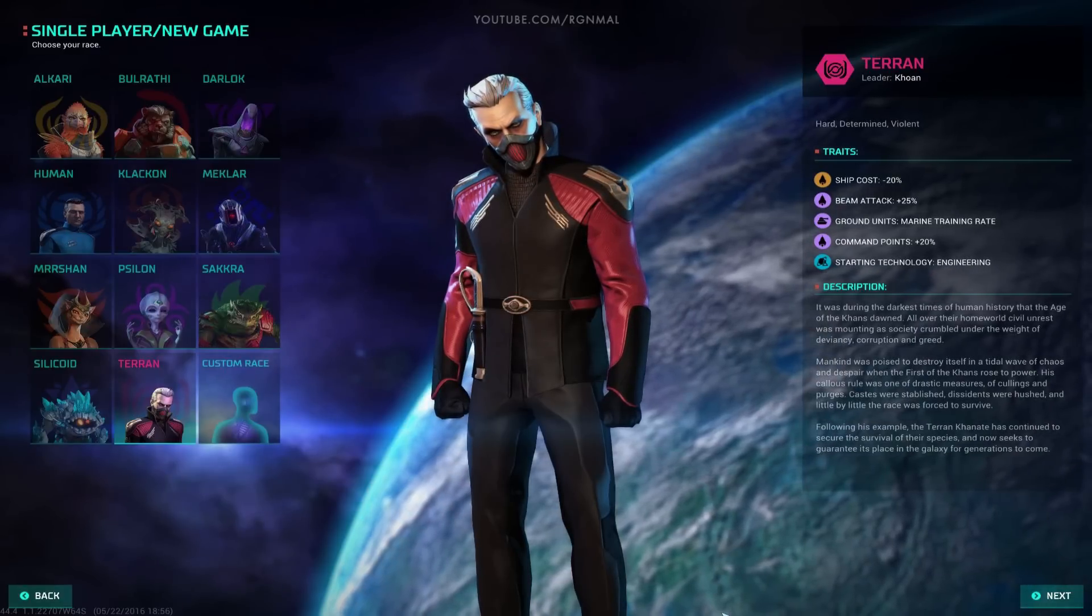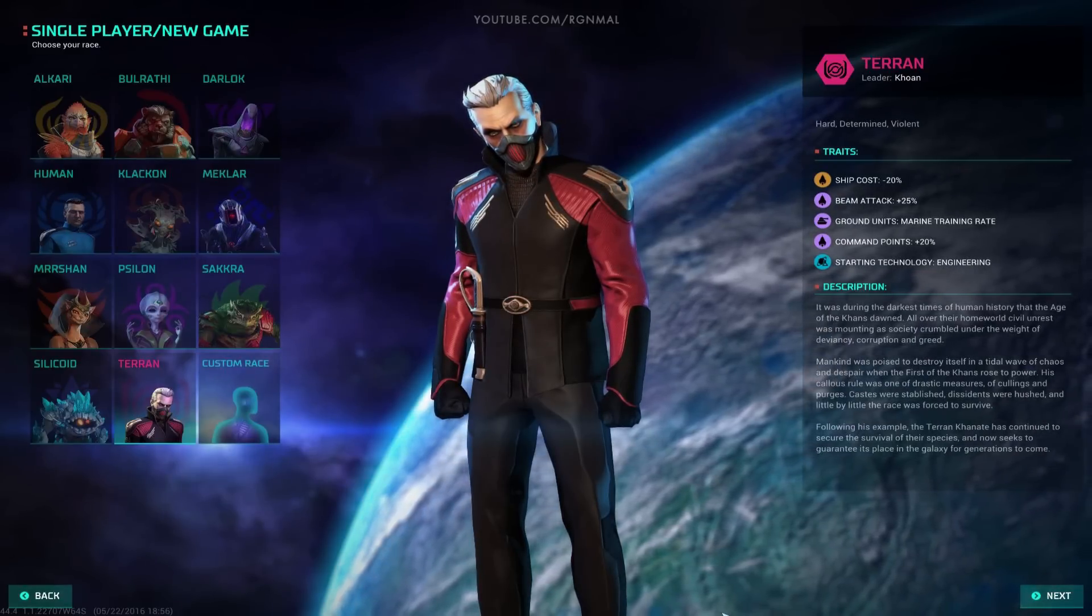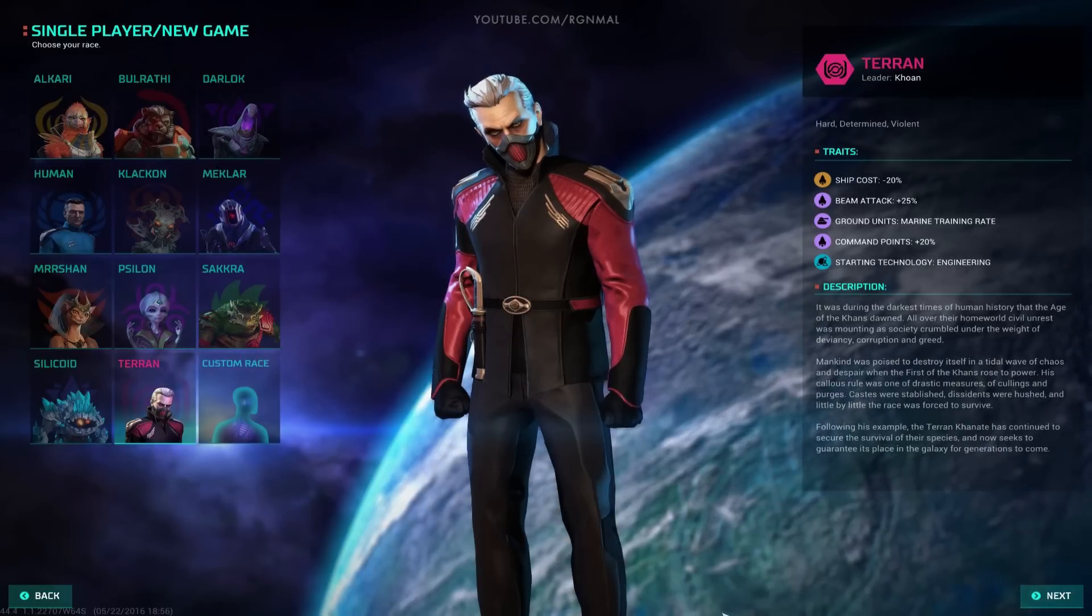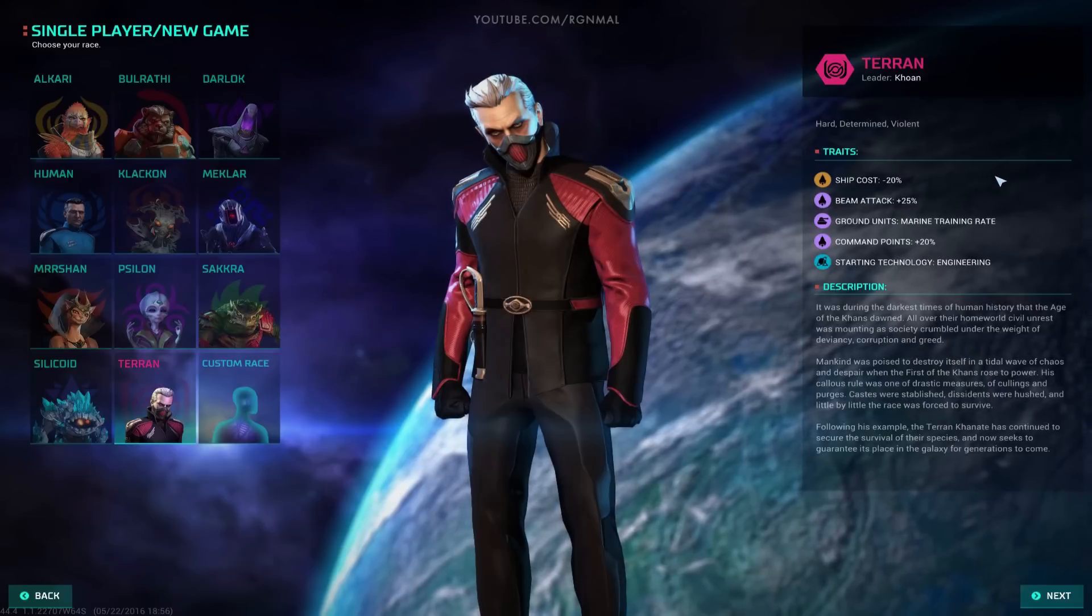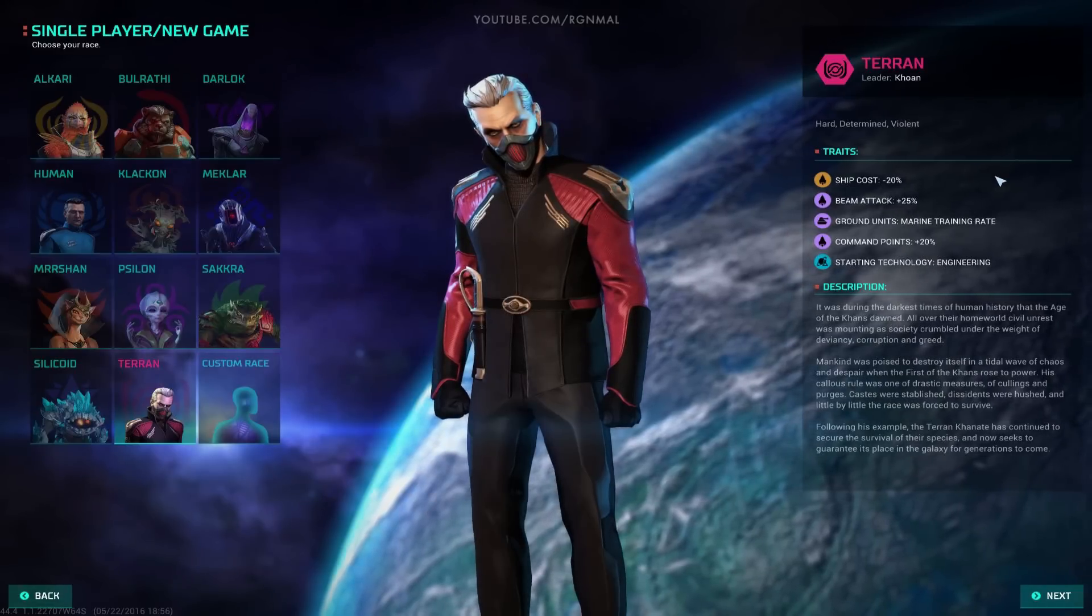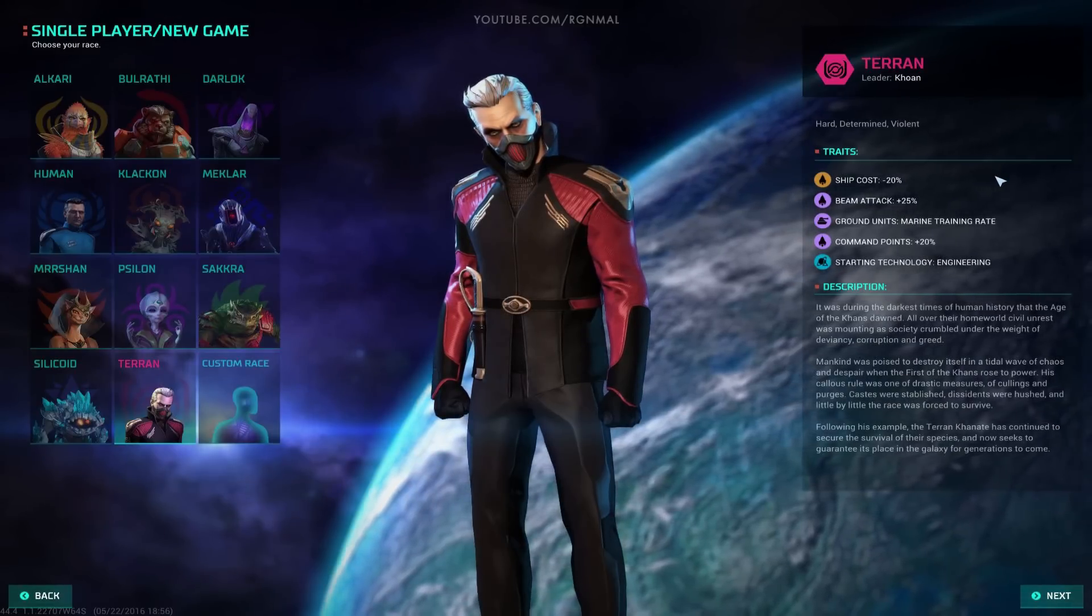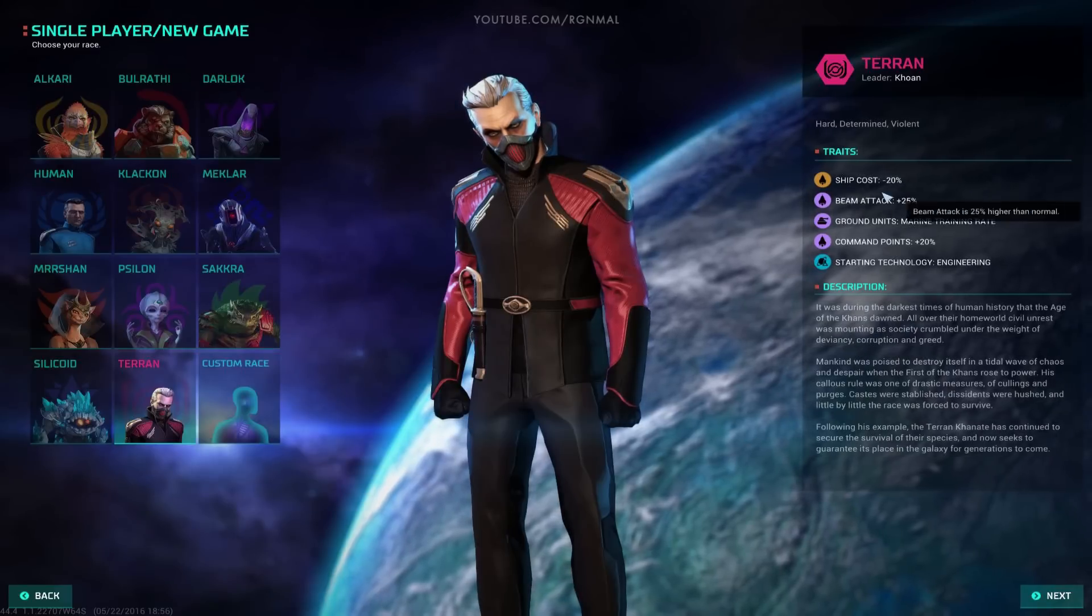We're going to be playing as the Terran Khanate. I have not played as the Khans yet, so I've been interested in doing that. Let's talk a little bit about their starting traits, because there are some implications from changes made in Phase 4.